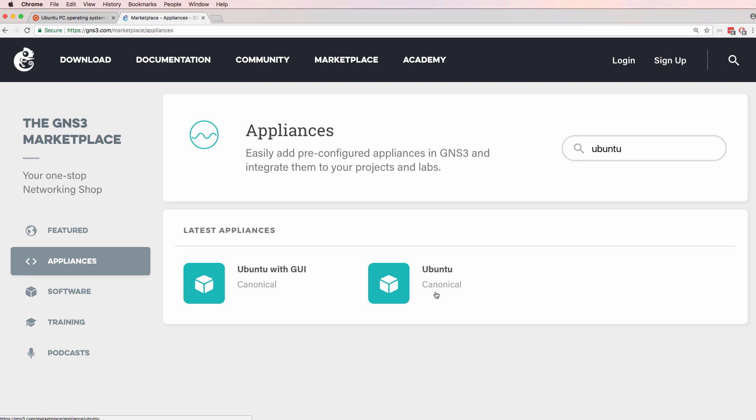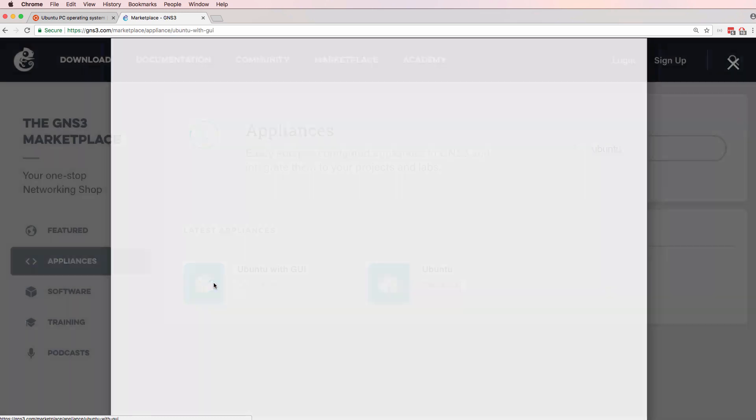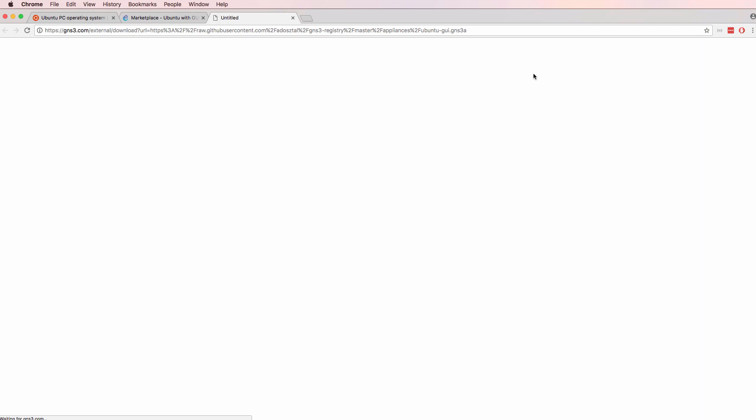The Ubuntu appliance is a Docker container, but the Ubuntu appliance with graphical user interface appliance is a virtual machine that runs on QEMU on the GNS3 VM. Click Download Template to download the template to your local computer.